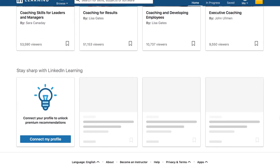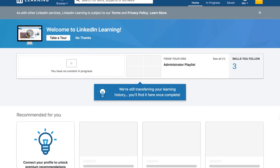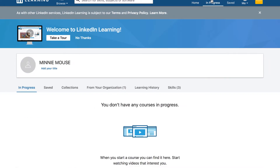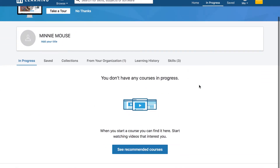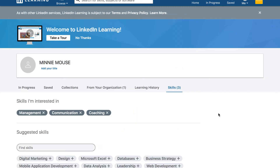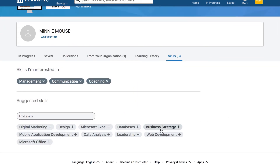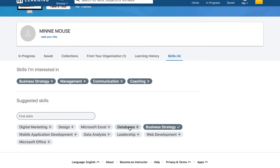To see the courses you have in progress, click the in progress button in the top right corner. From there, you can also add to the skills you selected by clicking skills, then adding additional skills.